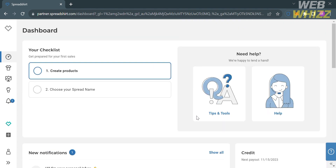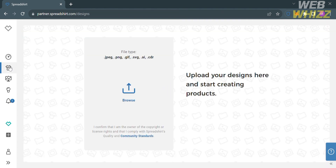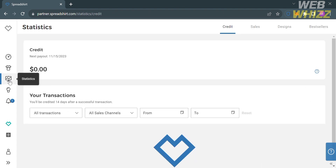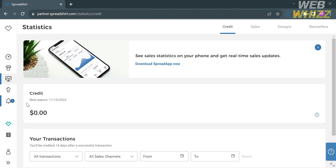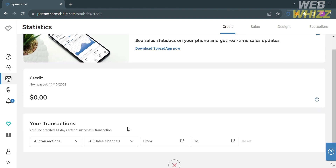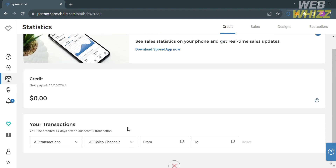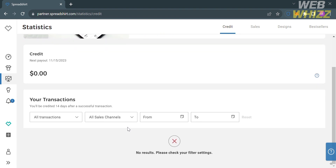Under the Design option on the left side panel, by simply clicking on it, this is where you can upload your design and start creating your own products. Under the Statistics option, it will show you data including the amount of your credits, your history transactions, your sales, design, and bestsellers.